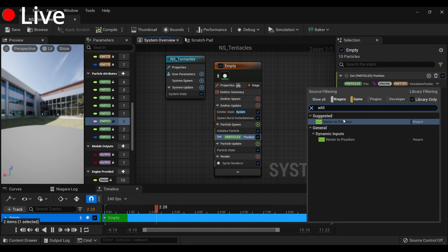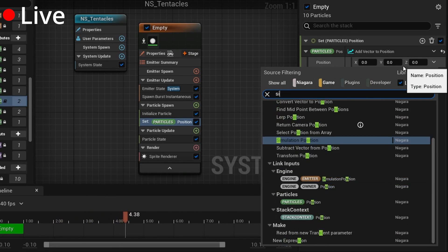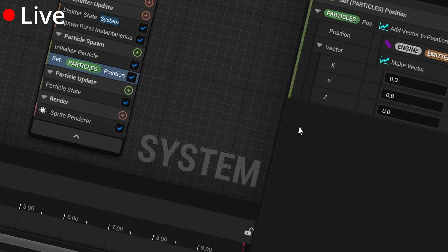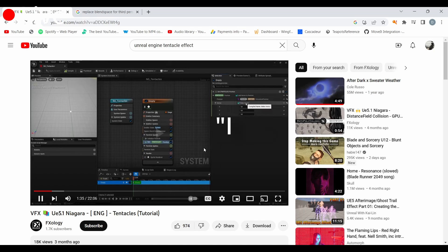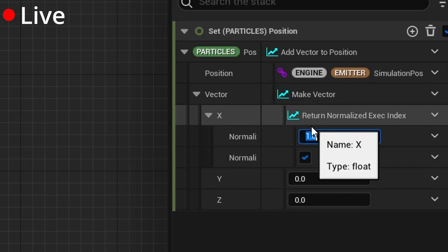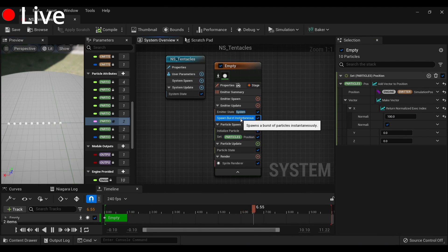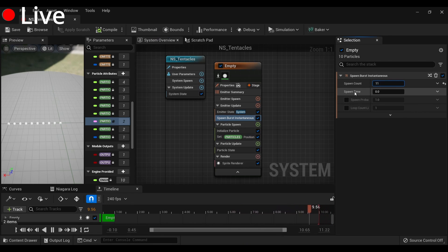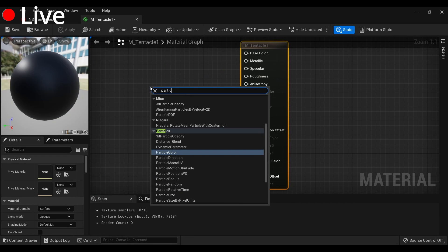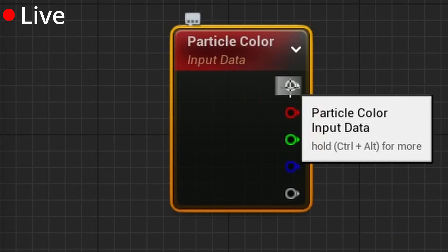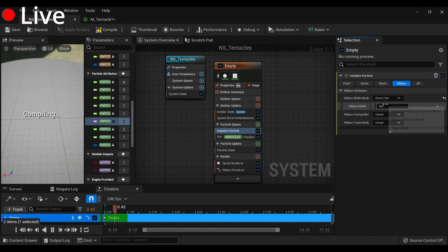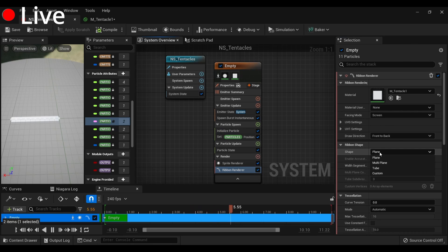Add vector to position, simulation position, make vector function. I know exactly what's going on — tar normalize execution index, and we'll scale it up to 100. Spawn burst into instantaneous, spawn count 11, ribbon renderer, new material — we can hook that up to the base color. Ribbon renderer shape: tube.